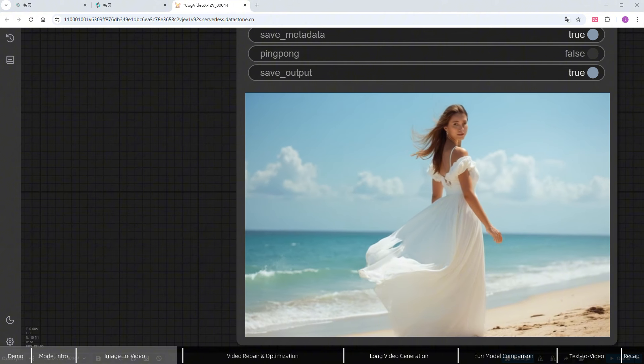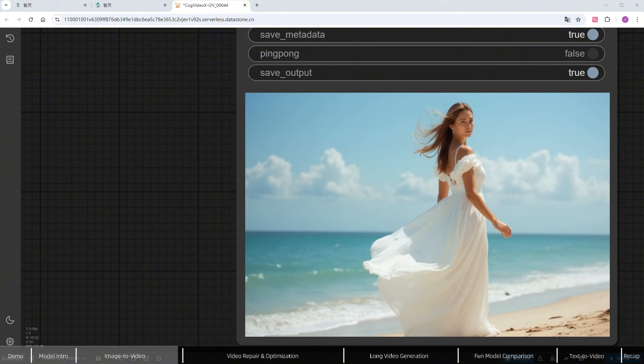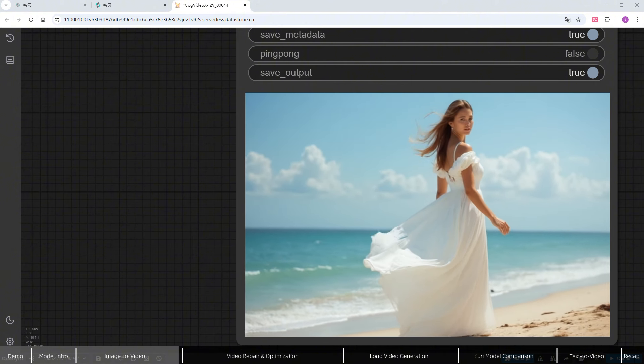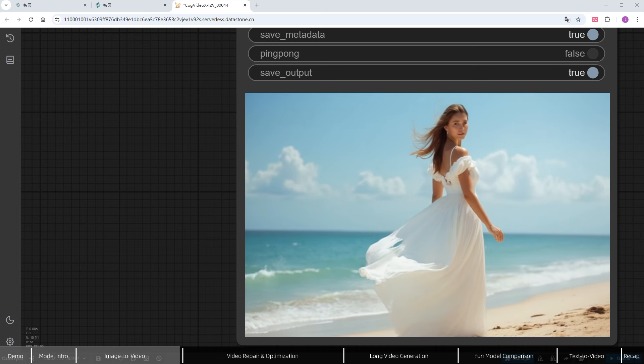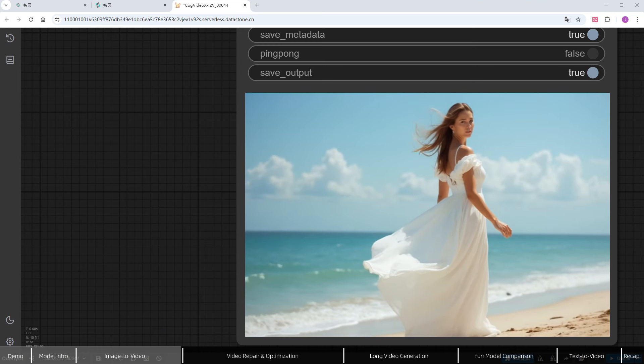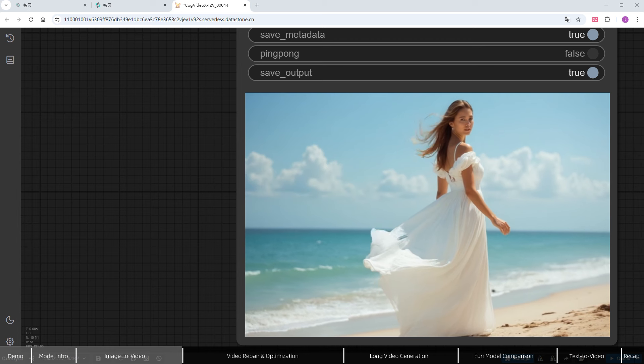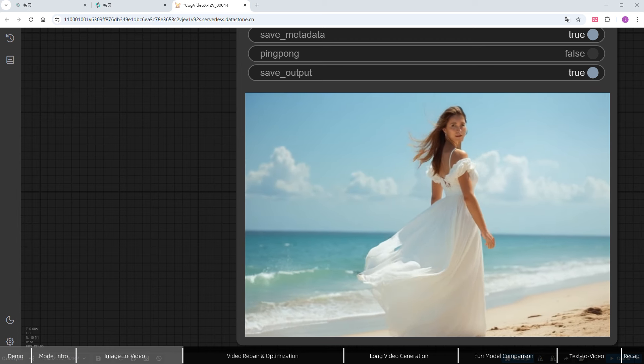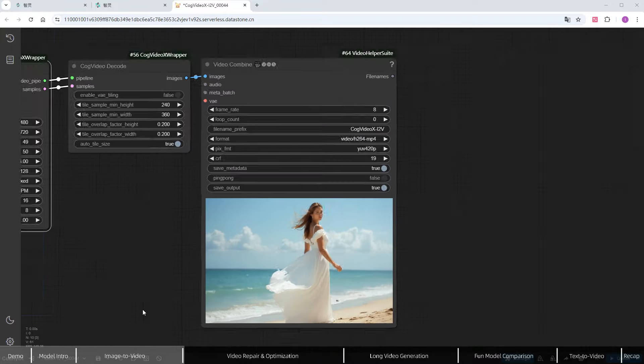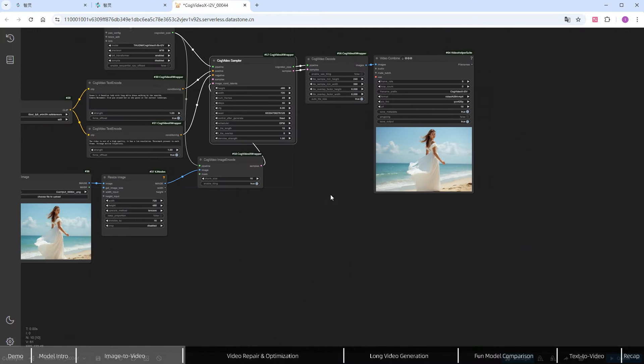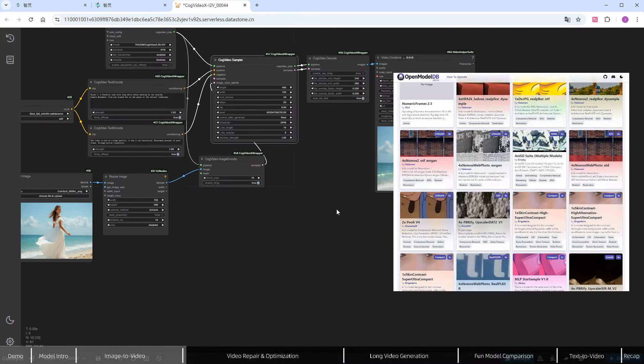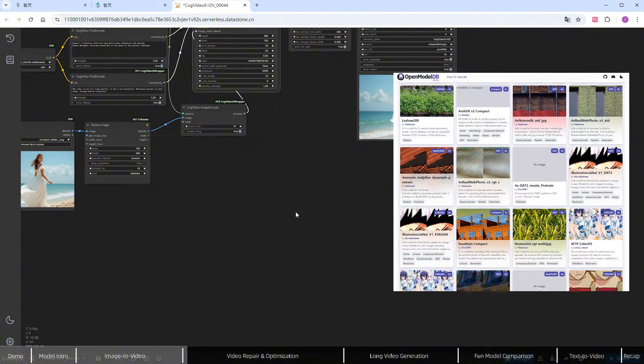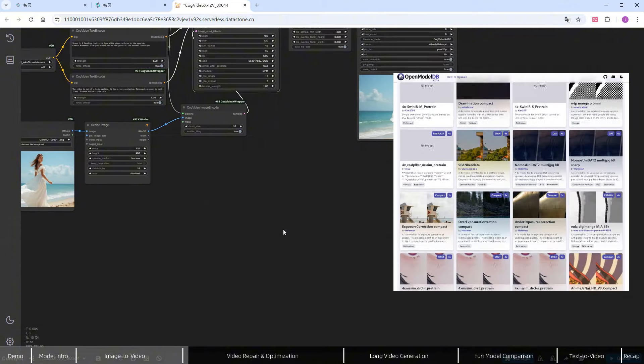However, in the latter half of the video, the woman's dress has some issues. It appears a bit fragmented and incomplete. Fortunately, this is a detail-level issue and can be easily fixed. Instead of tweaking prompts or re-rolling, I'll directly set up the upscaling and repair workflow.